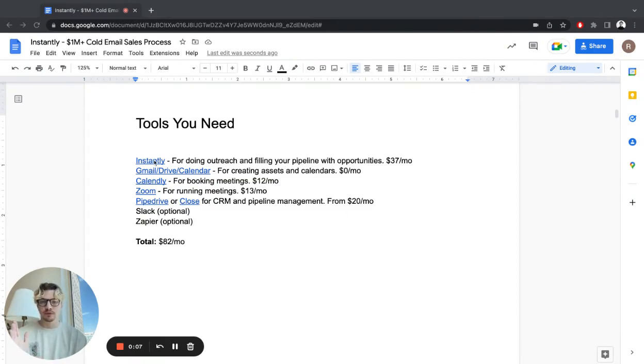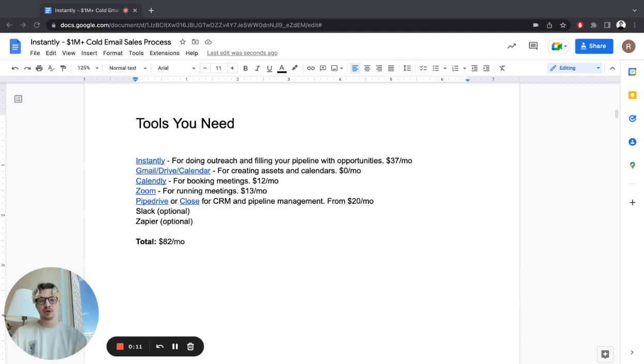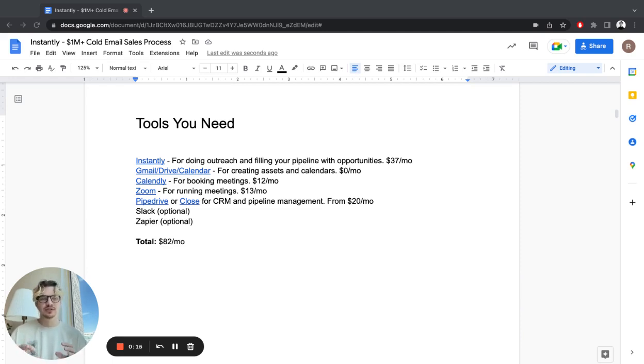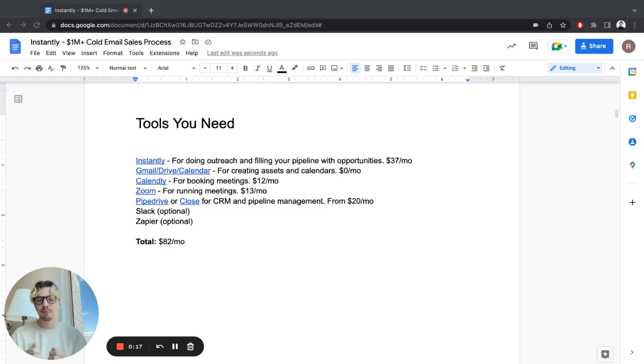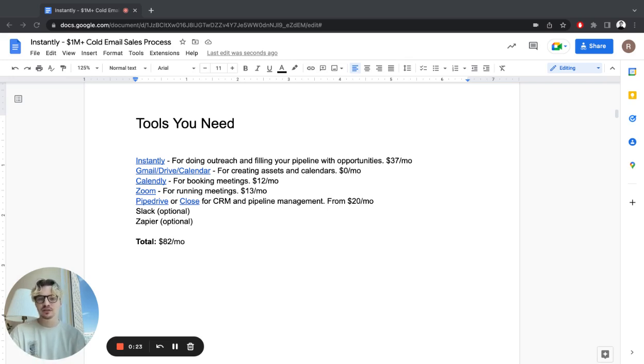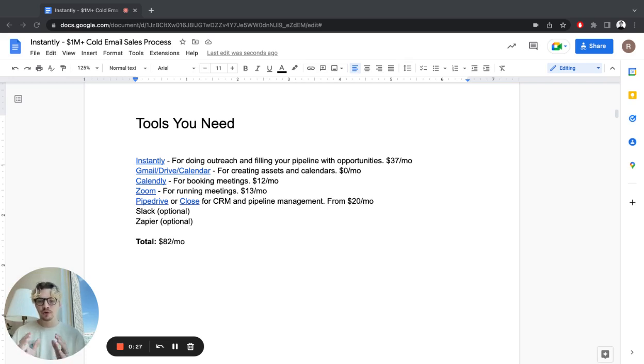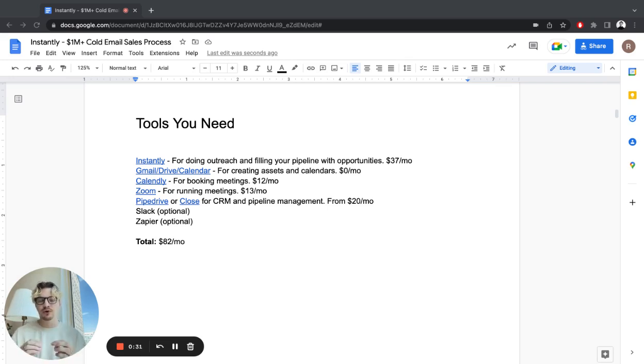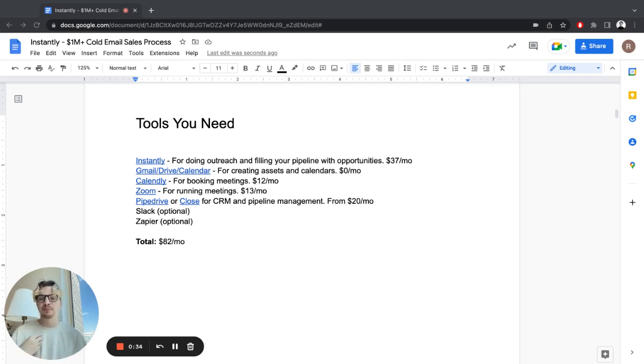So the first one, Instantly or any cold email sending tool for doing outreach and filling your pipeline with opportunities. This is a must-have. You need to have your own predictable cold outreach engine that you can fill, scale, and manage on your own. You don't want to rely on anybody else. Set this up for yourself so you can get leads and get better at sales by doing a lot of calls.